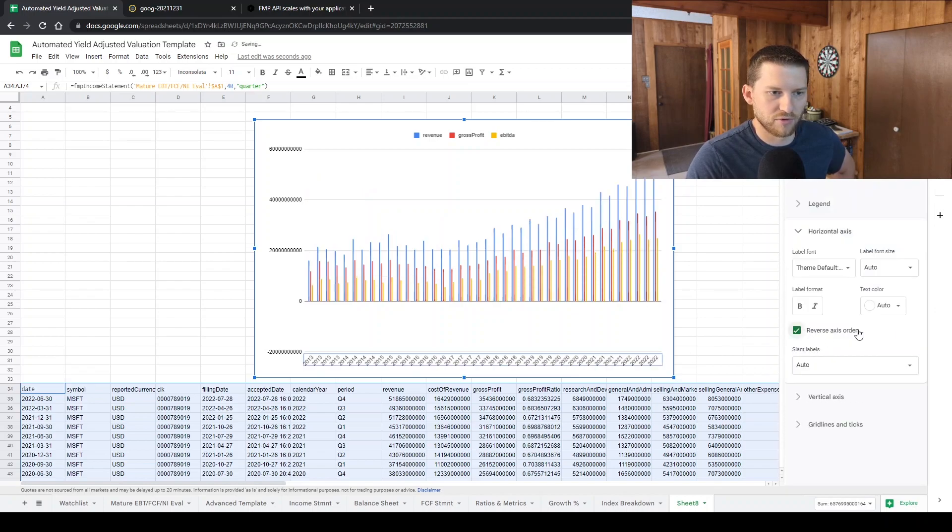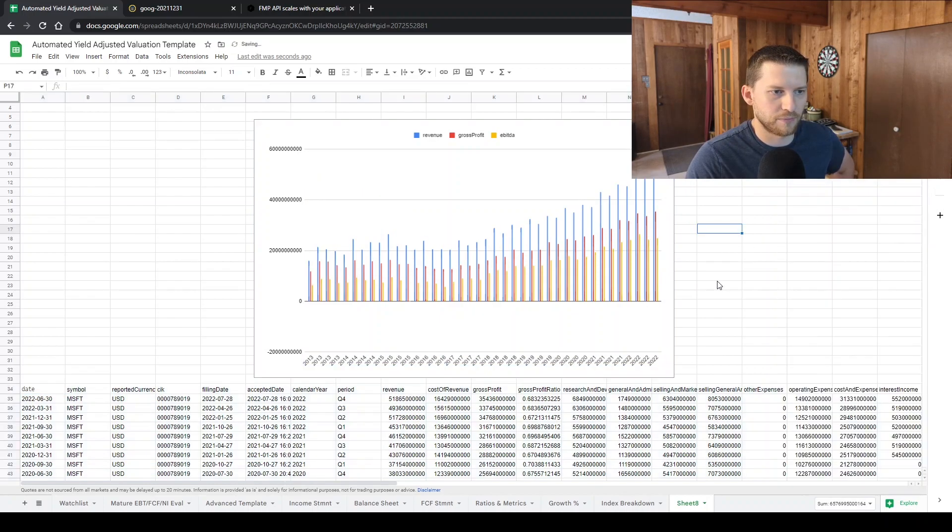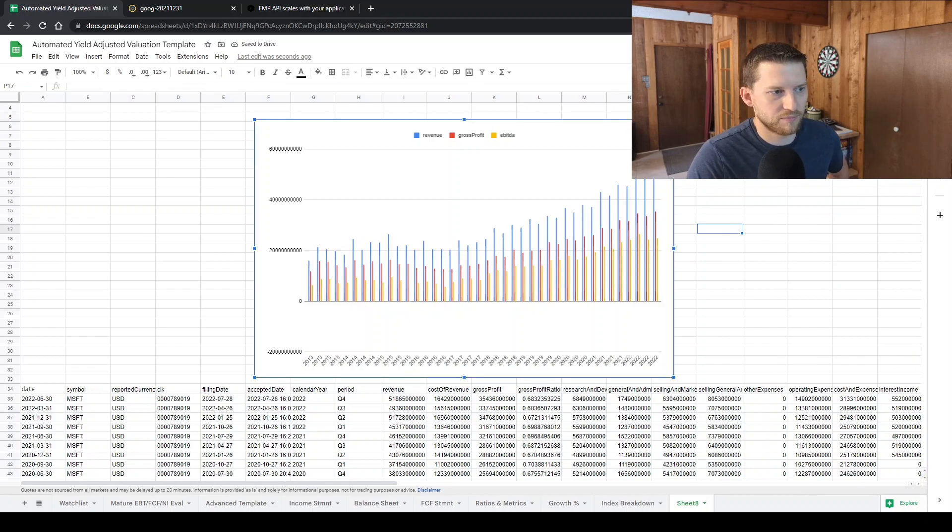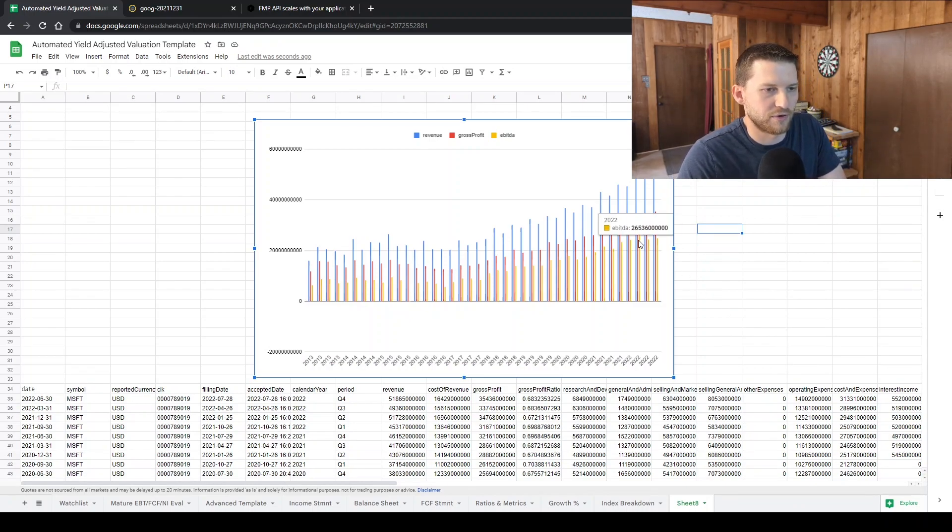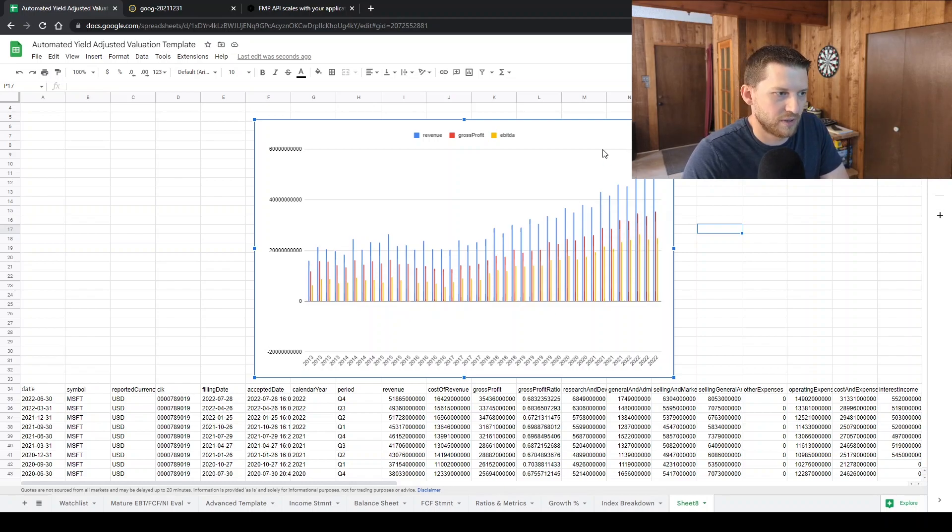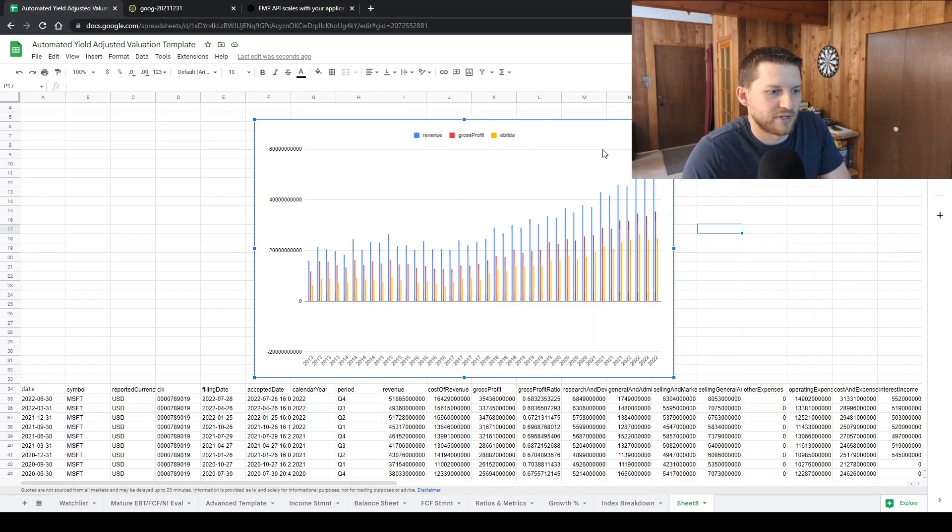Reverse axis order. There you go. Got your graph. So it's really easy to comb through the data in a graph form and just select the key metrics that you want.